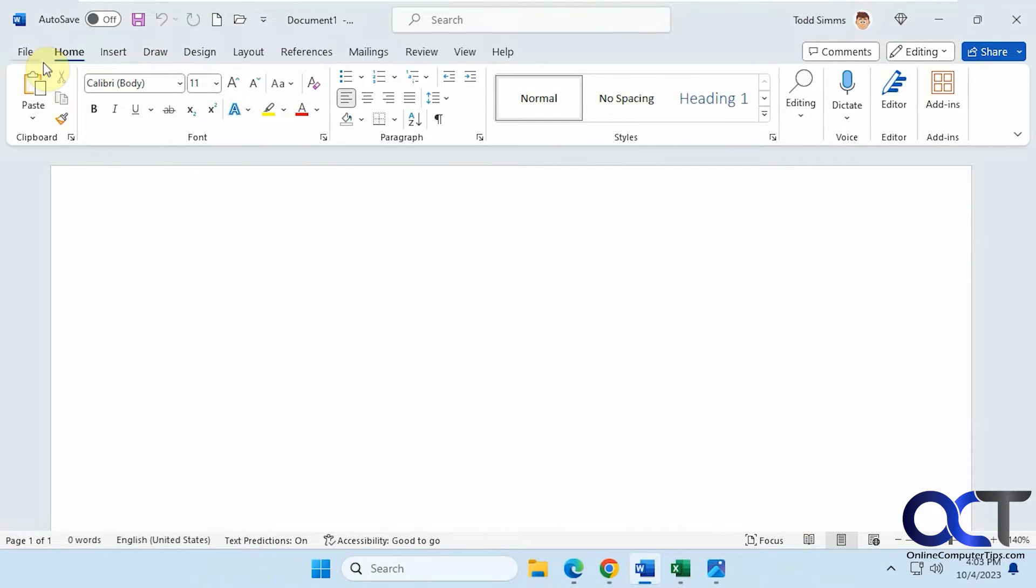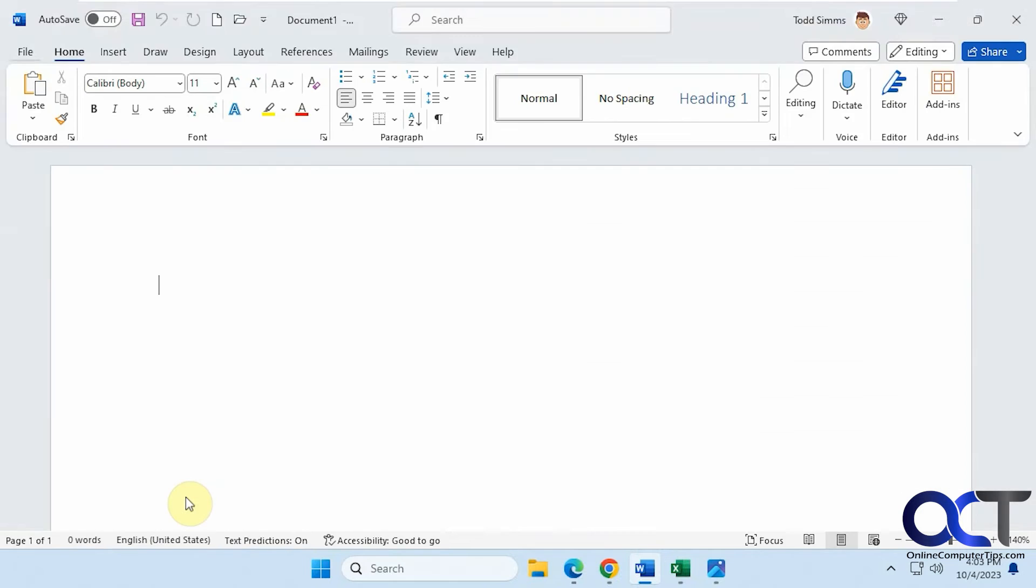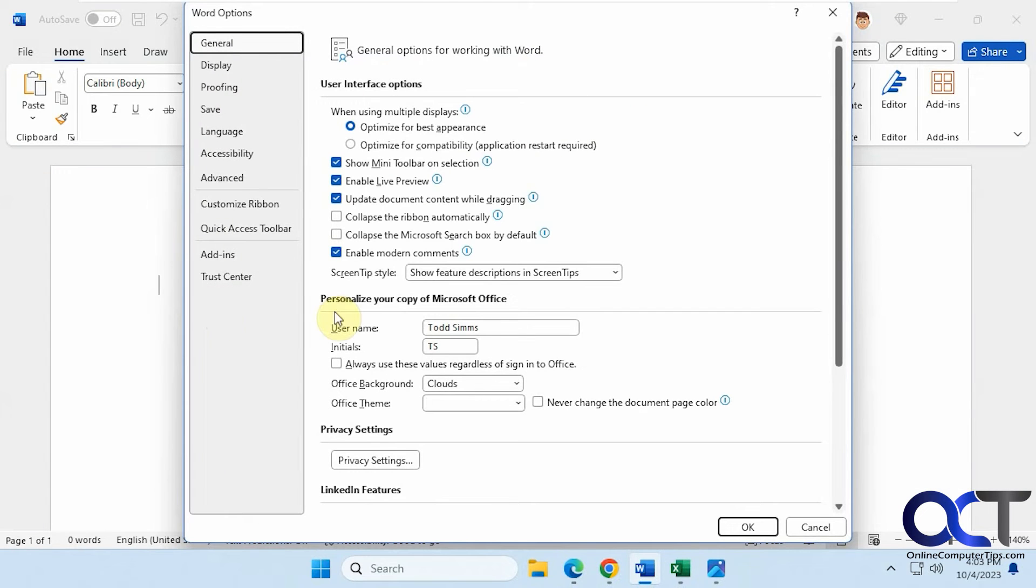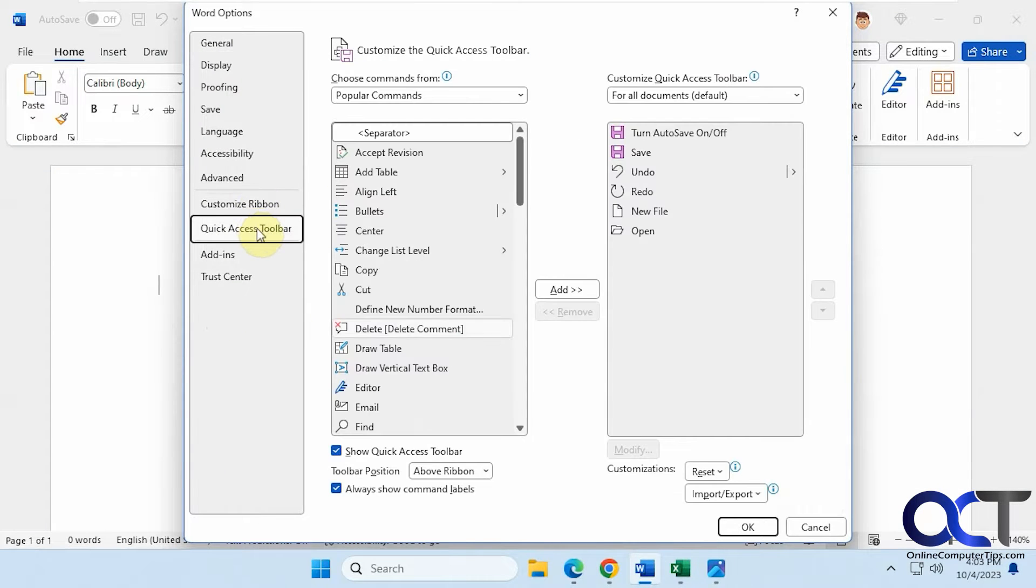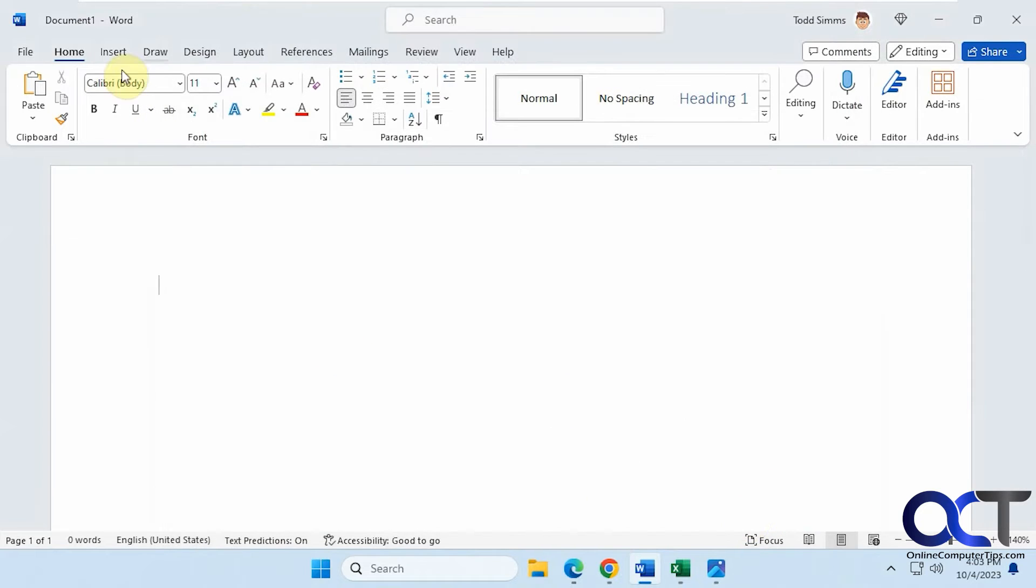Another way, just go to File and Options, then go to Quick Access Toolbar, same place, and just uncheck the box here, click OK, and now you can see it's gone and it just has the document name.